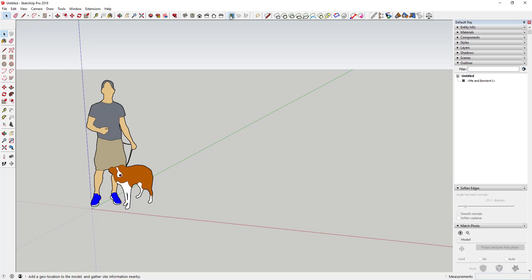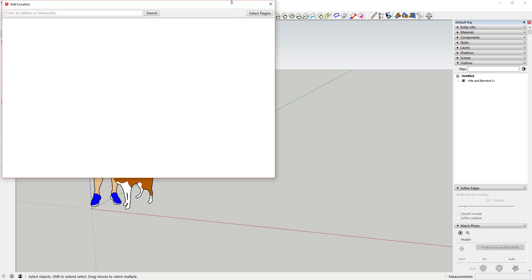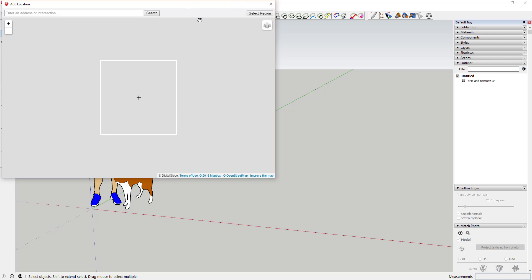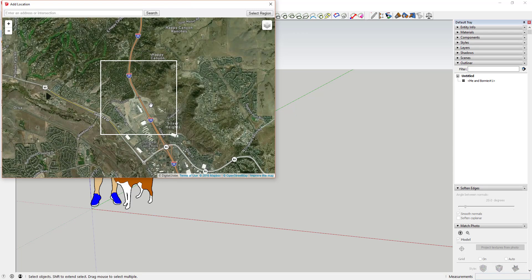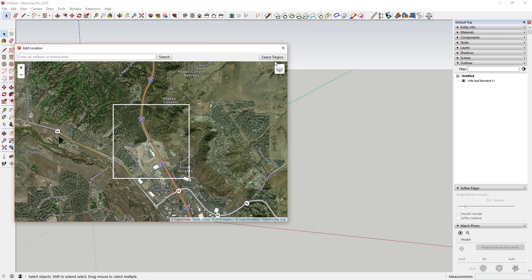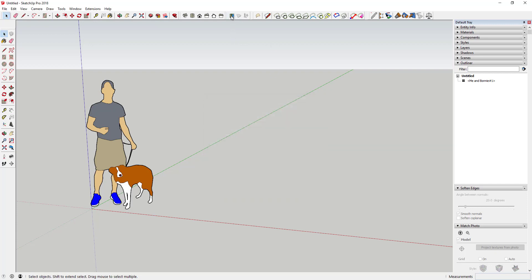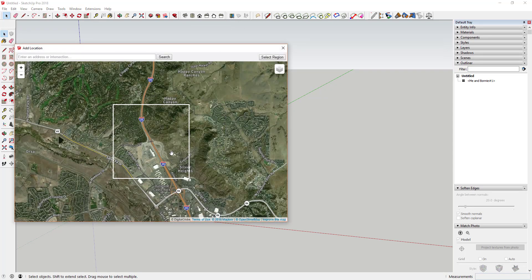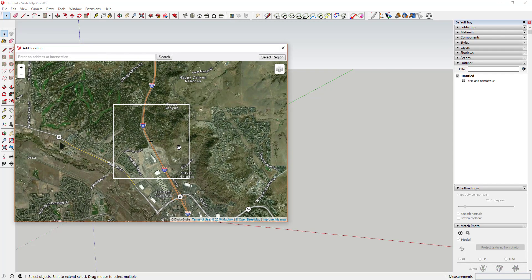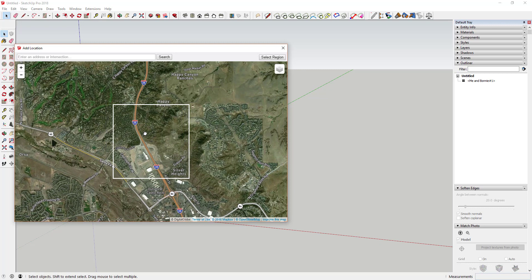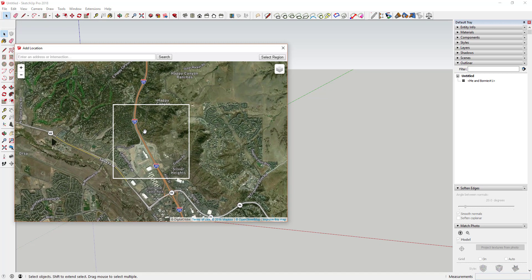To start off, I'm going to bring in a location using the Add Location function. The Add Location function with satellite imagery is something you can only use in the Pro version of SketchUp. What we're going to do is go up to the Add Location function — if you don't see it, go to View > Toolbars > Location and check that box. Then navigate to whatever location you want to add a road to. In this case I'm adding a road to an area with some hills that I drive through on my commute every day.